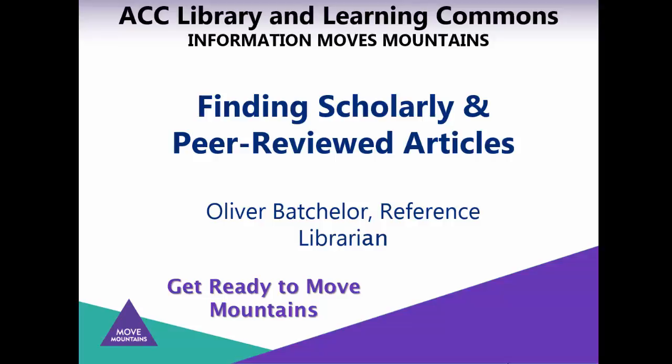Welcome. The topic of this presentation is finding scholarly and peer-reviewed articles.